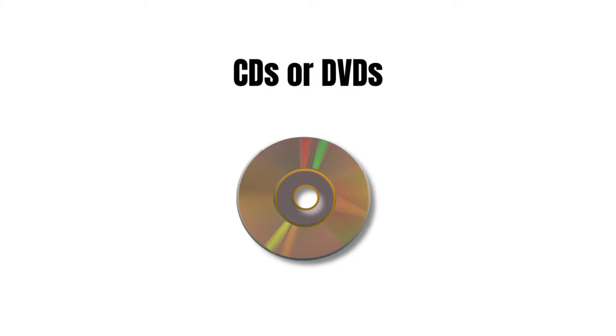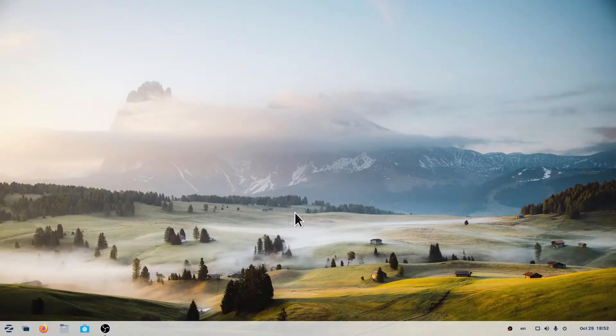When you use an optical disk like a CD or DVD, you can use the same steps to eject the disk from your computer.